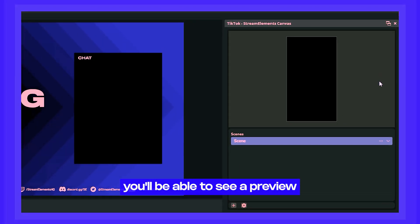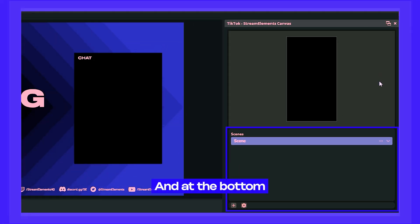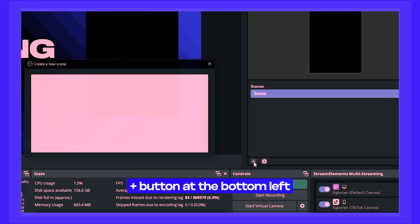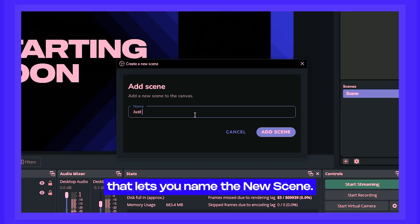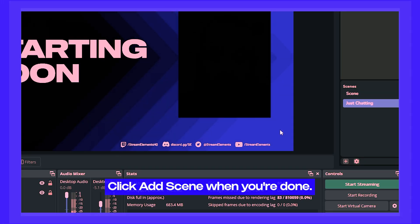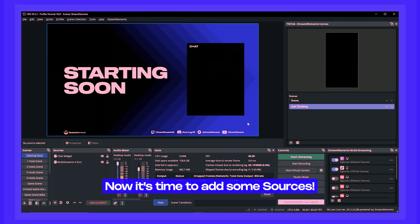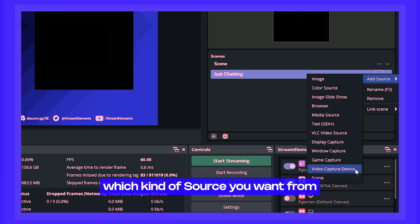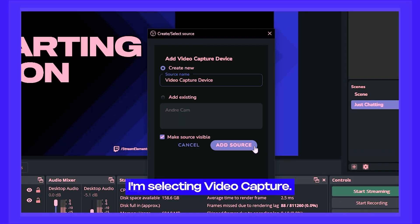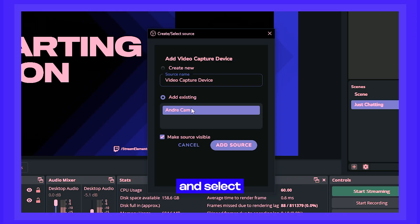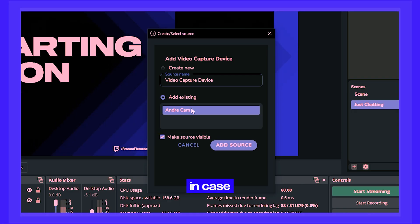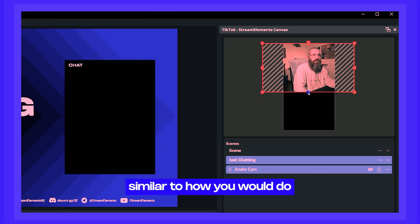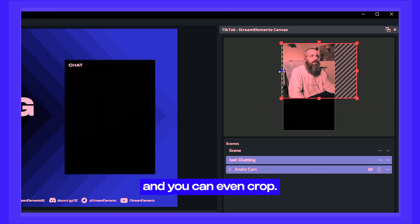In this window, you'll see a preview of what viewers can see. You can create scenes and add sources just like you would in regular OBS. To create a scene, click the plus button at the bottom left, name the new scene, and click Add Scene. To add sources, click the three dots menu on the right side of the scene and choose Add Source, then pick which kind of source you want. I'm adding my camera by selecting Video Capture. You can add existing sources or create a new one, and select whether it's visible right away. You can adjust, resize, and even crop the source on the canvas.